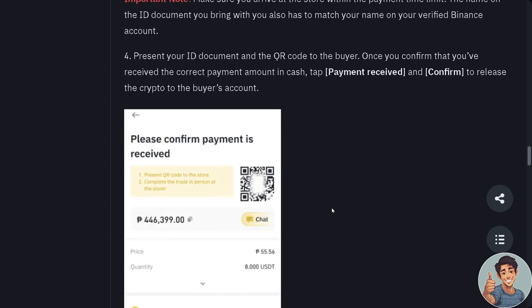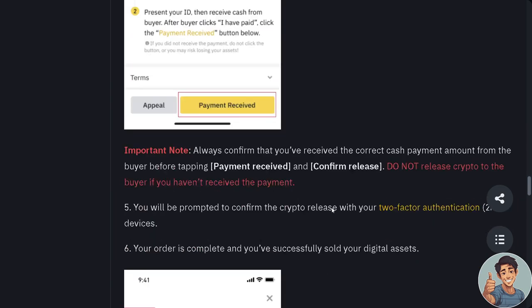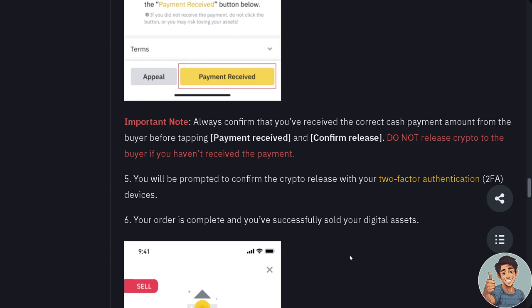Once you confirm that you have received the correct payment amount in cash, tap 'Payment Received' and confirm to release the crypto to the buyer's account. Important: do not release crypto to the buyer if you haven't received the payment — this will be a big problem. You will be prompted to confirm the crypto release with your two-factor authentication (2FA).